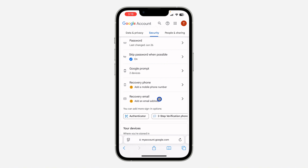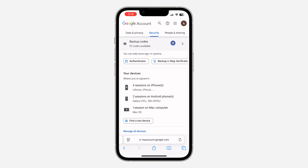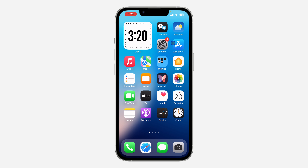As you can see, this is the option for backup codes — click on it. Once you click on it, it's going to show all your backup codes for your Google account. I don't want to show mine, that's why I'm not clicking on it.